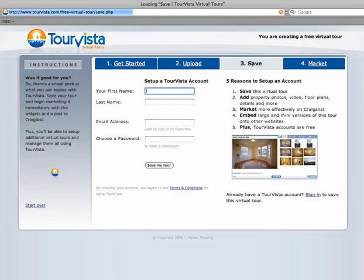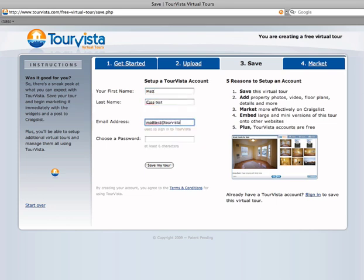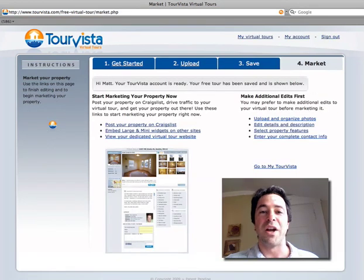The last step is saving my tour. You have to save it before you can start marketing it, because we need to know who it belongs to. My tour is ready.